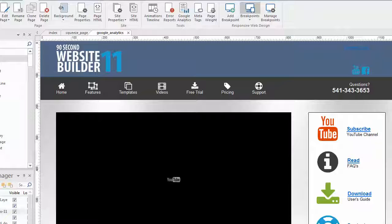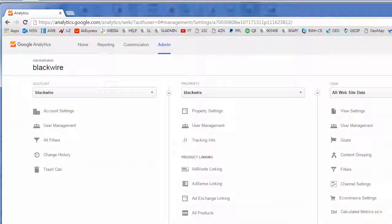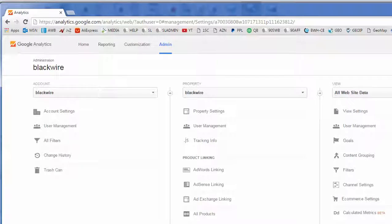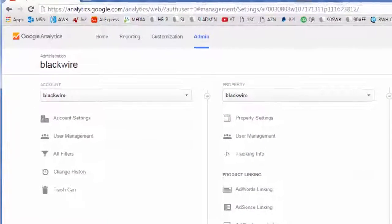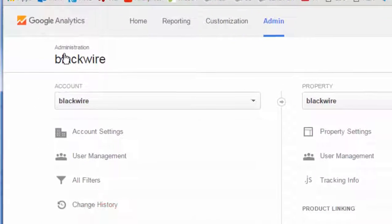Probably the harder part is knowing where to get that code. First of all, you need to have a Google account, so I'm going to go into mine. Most of us have a Google account of some kind. If you have a Gmail address or a YouTube account, you may not necessarily be subscribed to the Google Analytics part of that, so you need to add that service to your Google account if you haven't.